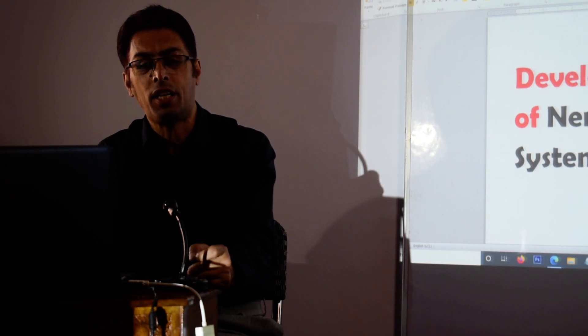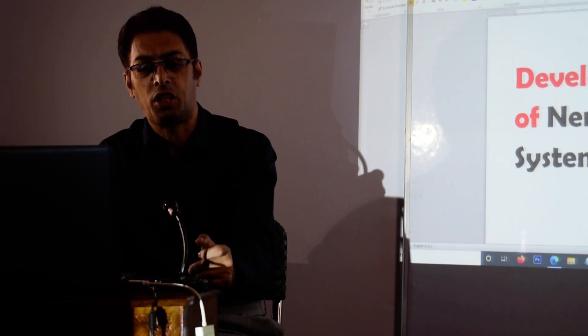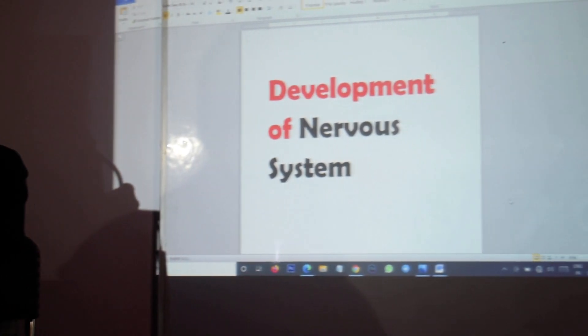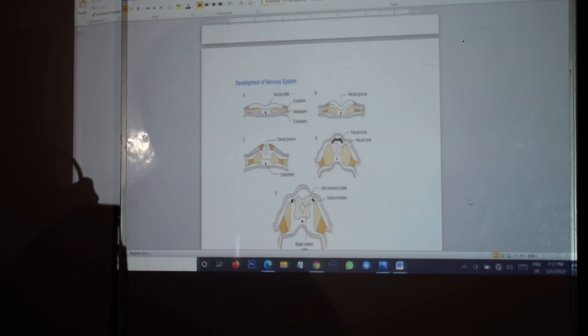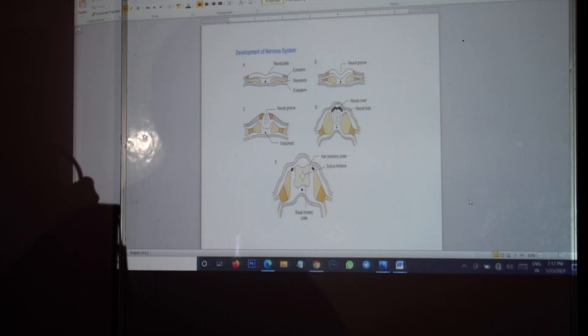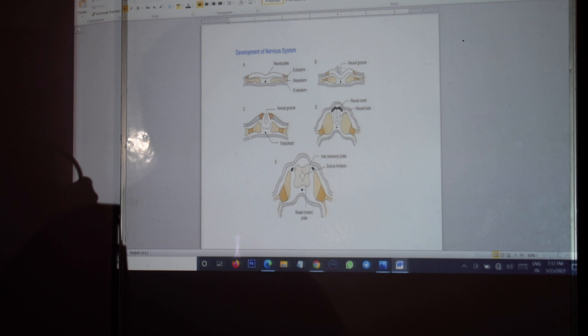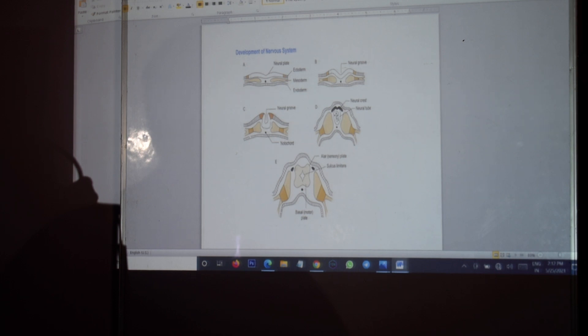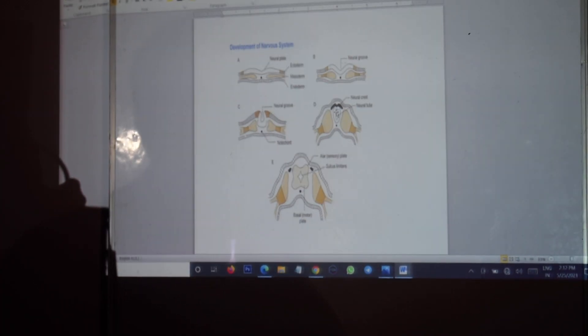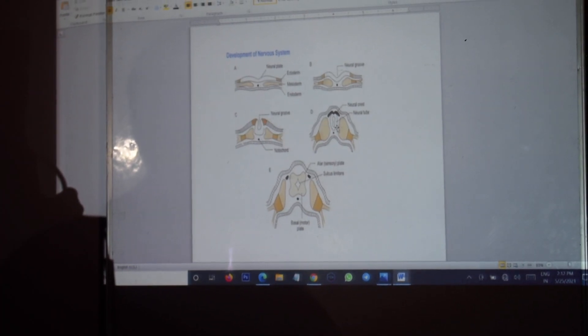Now going towards the board, you can have a look at the board and you can see that here we have got what we call the neural plate. The neural plate subsequently gets converted into neural groove, and the neural groove further develops into the neural crest and the neural tube.